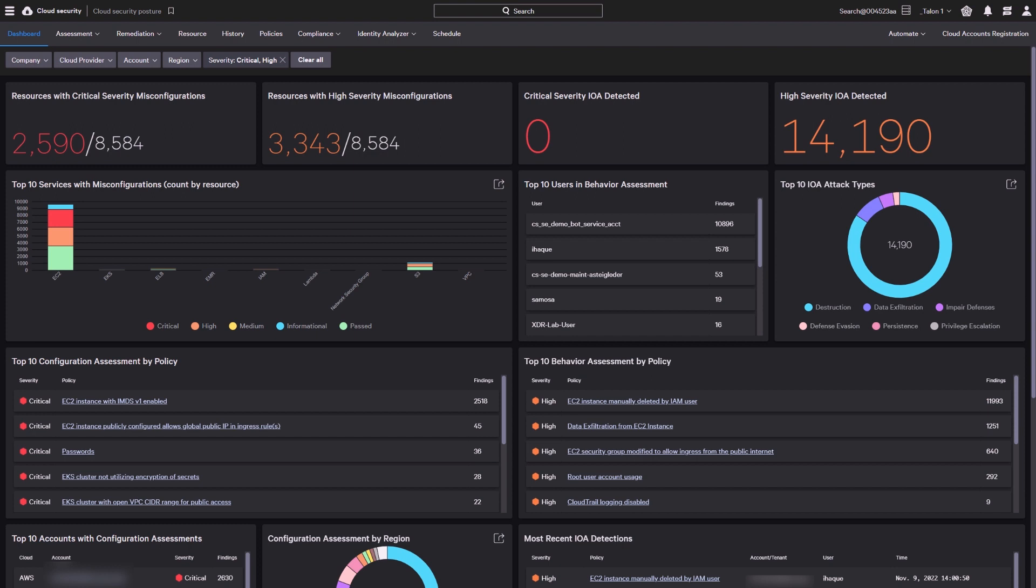At CrowdStrike, cloud identity and entitlement management, also known as CIEM, is a key part of cloud infrastructure security. Identity Analyzer helps you identify crucial cloud account identity related risks.